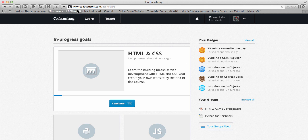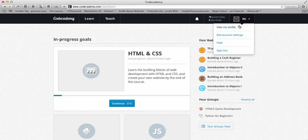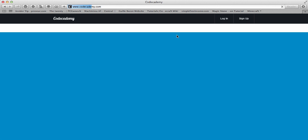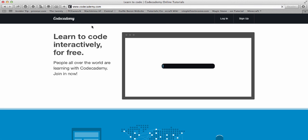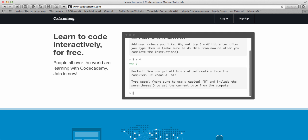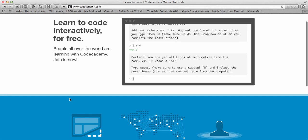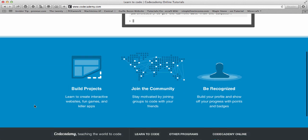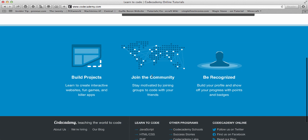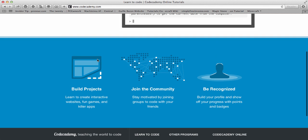So right now if you go to Codecademy.com, it'll probably ask you to log in. And I already am logged in, I can log out and show you. When you come on, this is what you see: learn to code interactively for free. You can do things like 3 plus 4 and see 7, so you can test different stuff there. It says build projects, join the community, be recognized. You can do different things like Codecademy Labs for the projects.